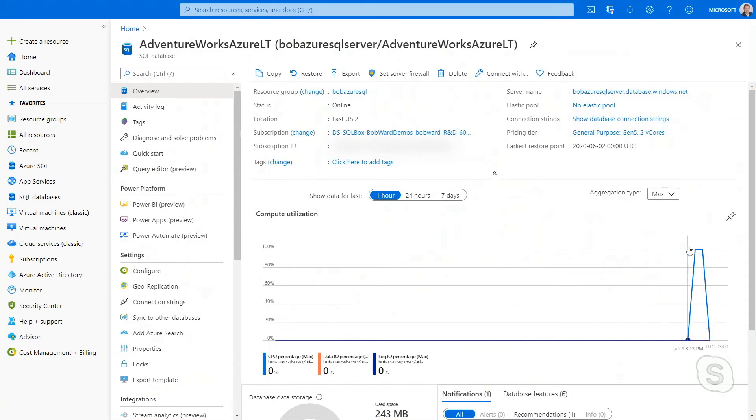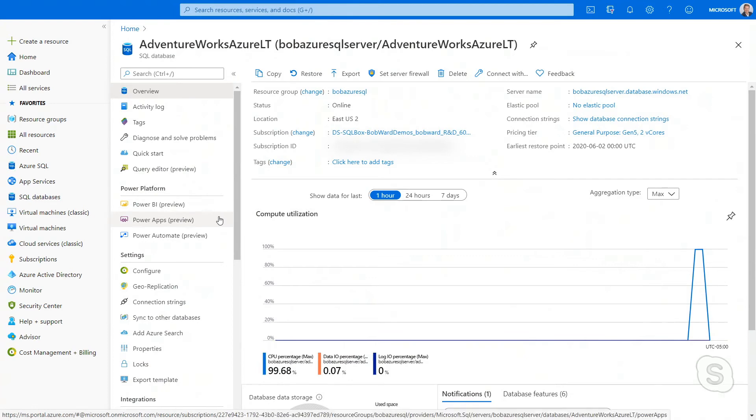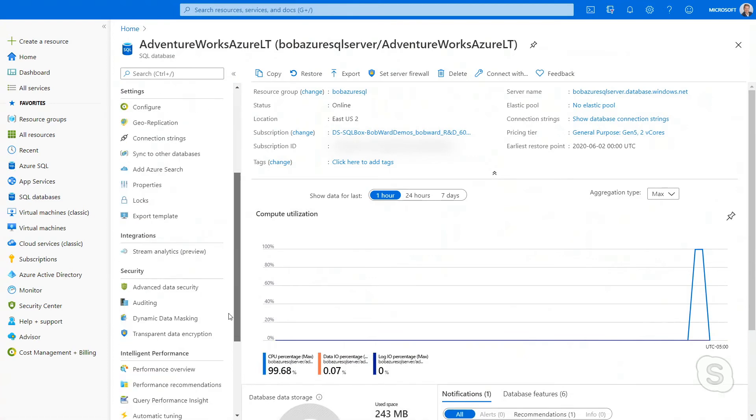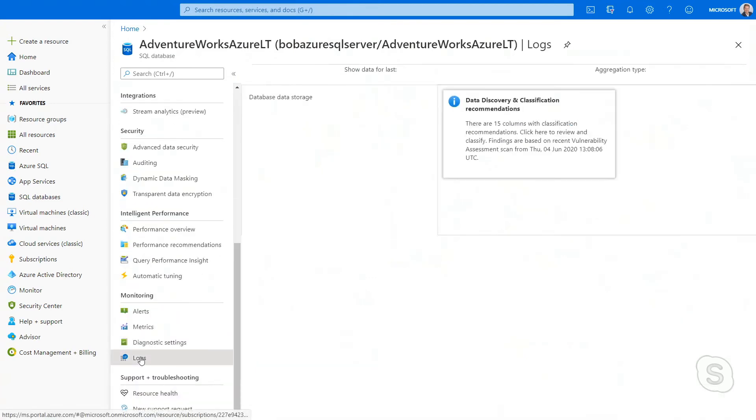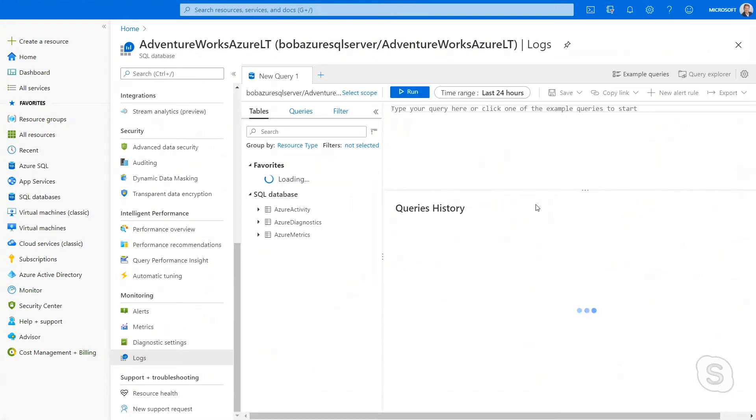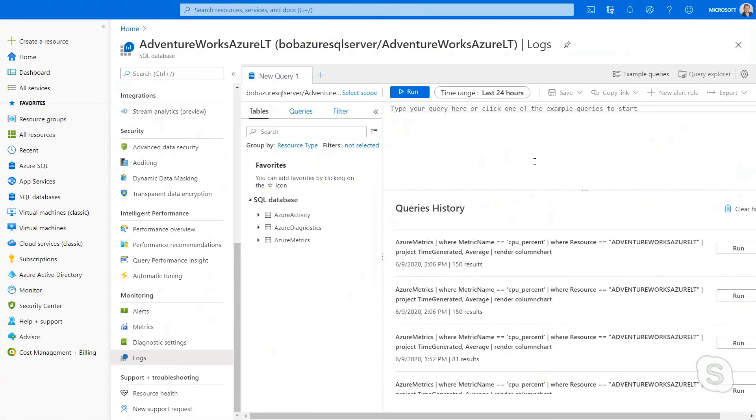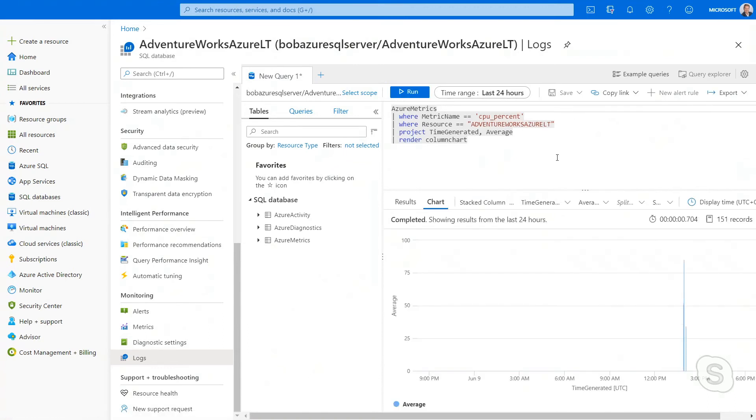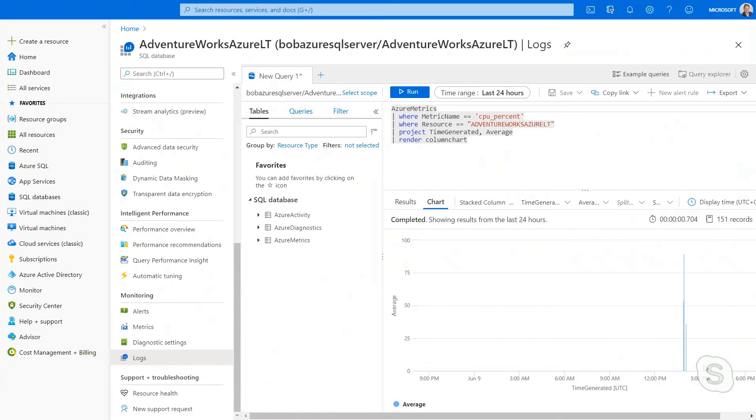One other thing I want to show you is that let's say you want to see a history of compute utilization over time. I can go down here in the portal and click on logs and I'm going to automatically, by deploying Azure SQL database, get a series of log information that's collected in Azure Monitor behind the scenes. And then I can do something called Kusto queries. These are queries that allow me to look at metrics, things like CPU percentage against my Azure database over time. And I can see here that yesterday I was running a query and I was getting a similar type behavior for compute utilization.